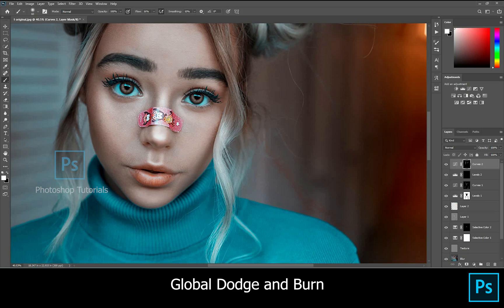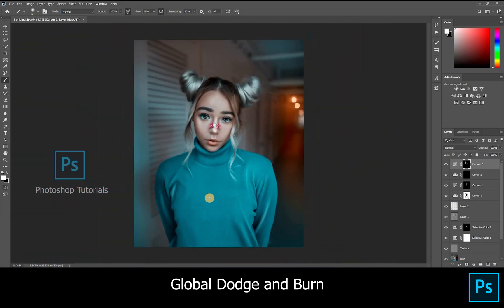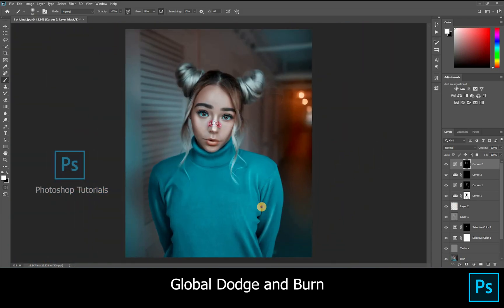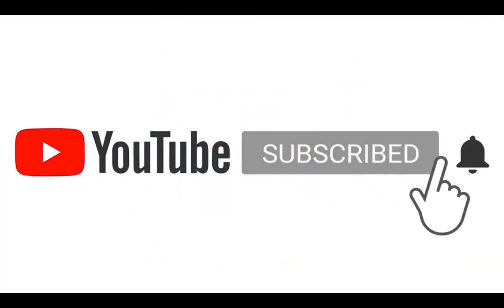Okay, we've come to the end of this tutorial. If you like this video, hit the like button. If you have any doubts, you can ask in the comment section. Subscribe to our channel and click on the bell icon for regular updates.